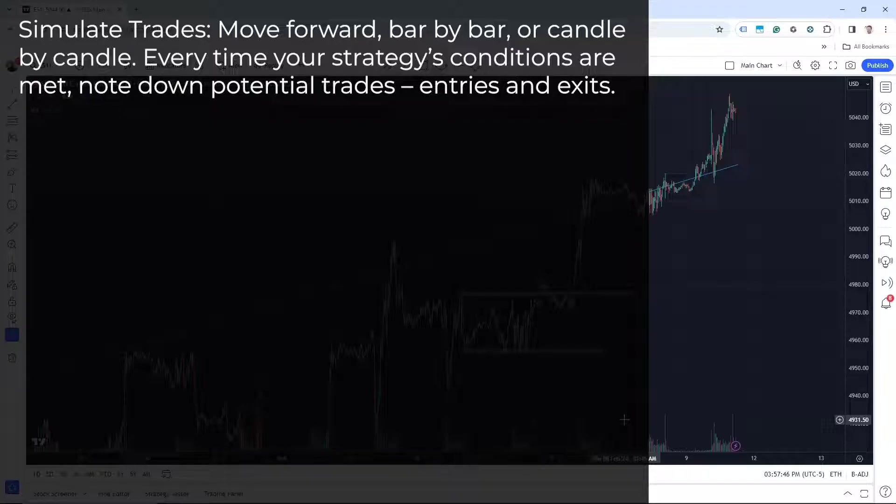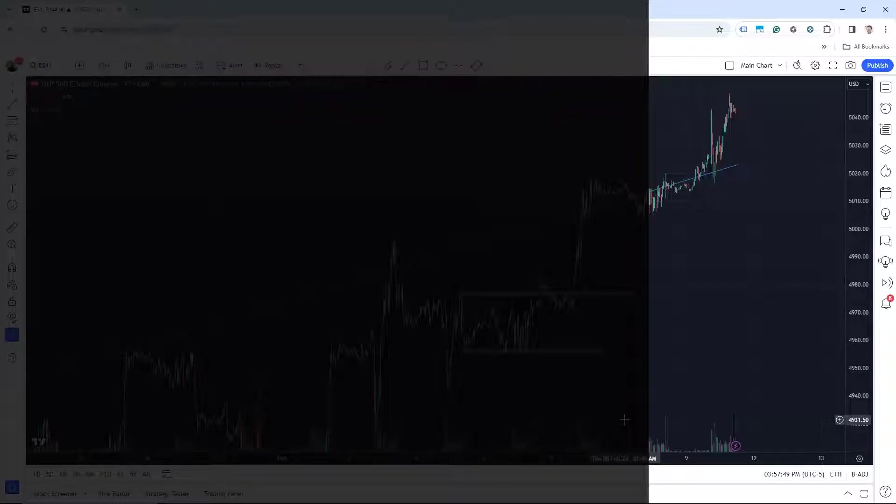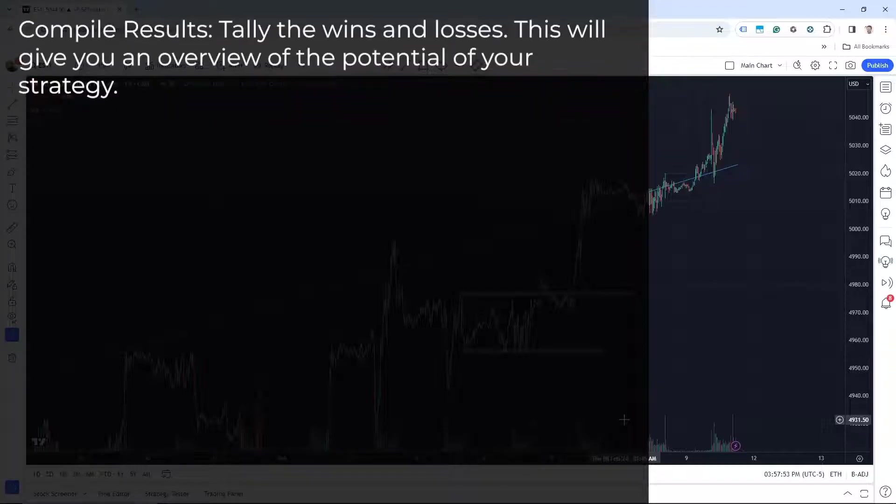You'll want to test your strategies before putting real money to work. And for number five, we'll compile results. Tally the wins and losses. This will give you an overview of the potential of your strategy.